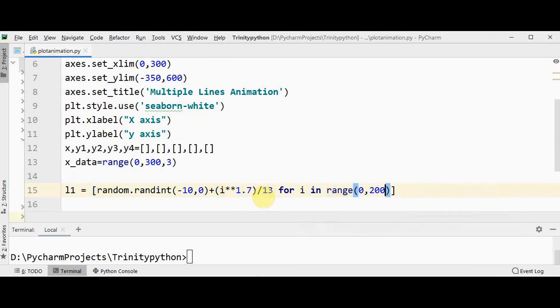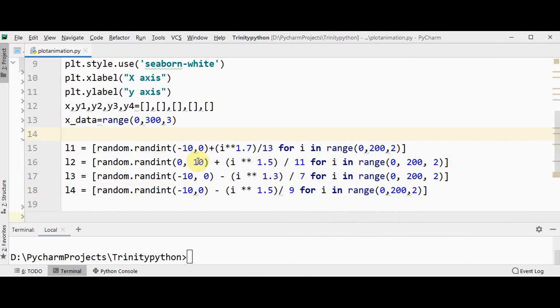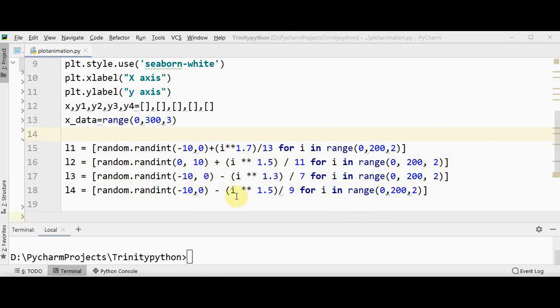Similarly I'm going to create three more lists. So I have created three more lists for l2, l3 and l4, subtracted these values to make it as a negative exponential slope. Now we are just trying to create different exponential lines so that the data looks natural.